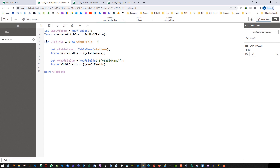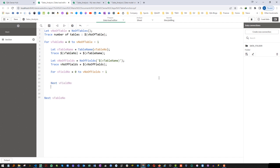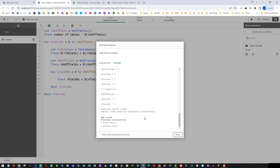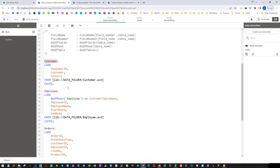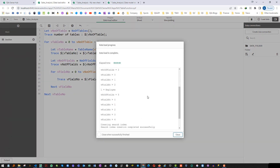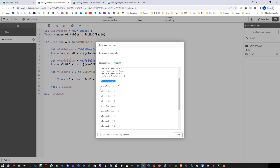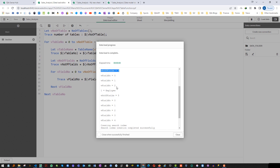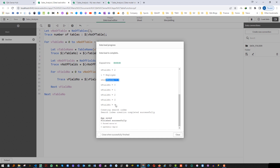I will use the same for loop, but this time for fields. Instead of vTableNumber I will say vFieldNumber and run the loop from 0 to vNumberOfFields minus one, and trace vFieldNumber. There are many lines coming, so I will only load the first two tables and comment out the other three to get a better idea. The customer table is loading first with three fields — field 0, 1, and 2 — then the employee table with five fields, 0 to 4.